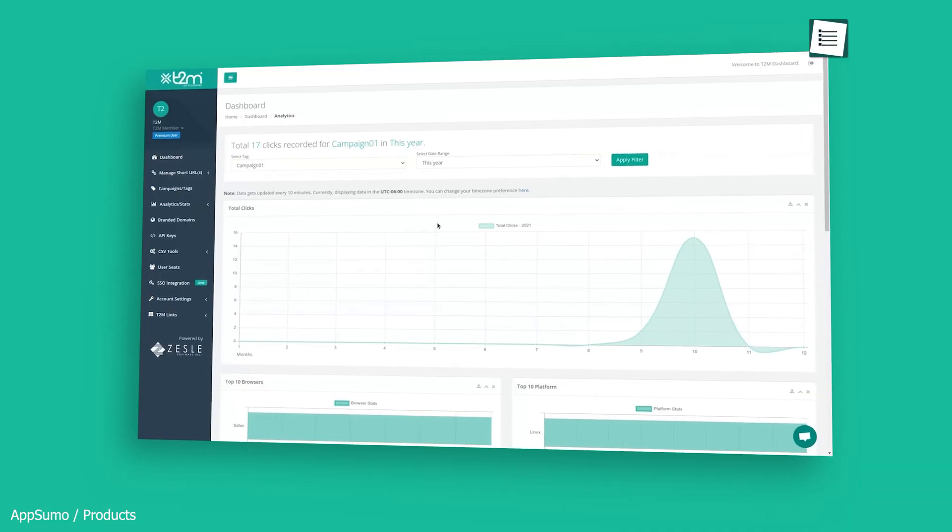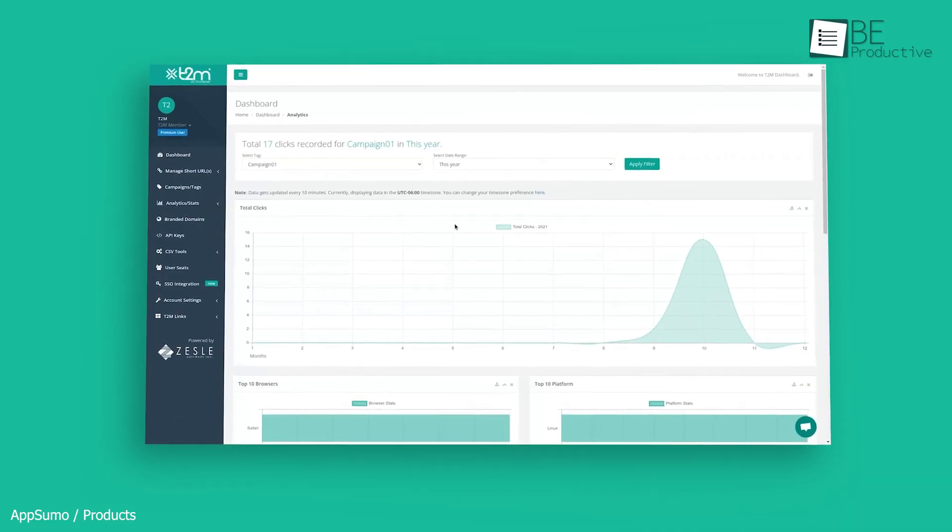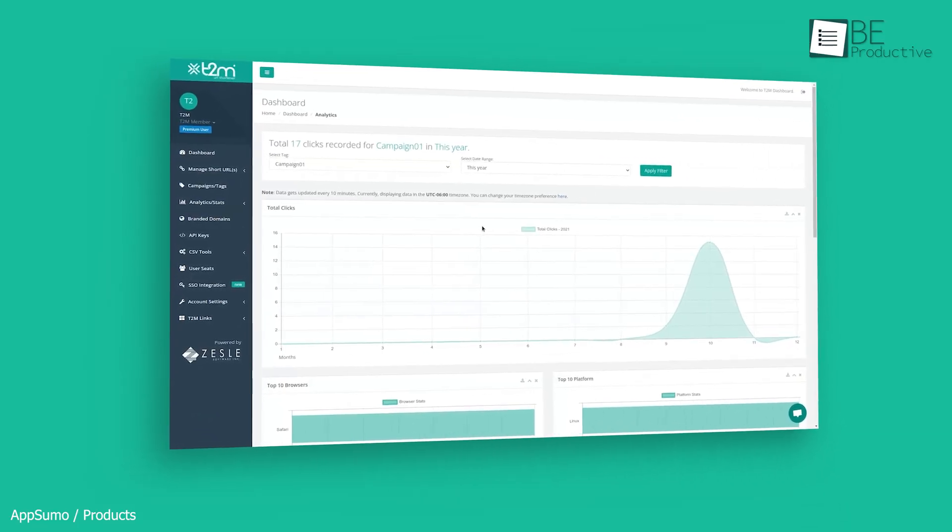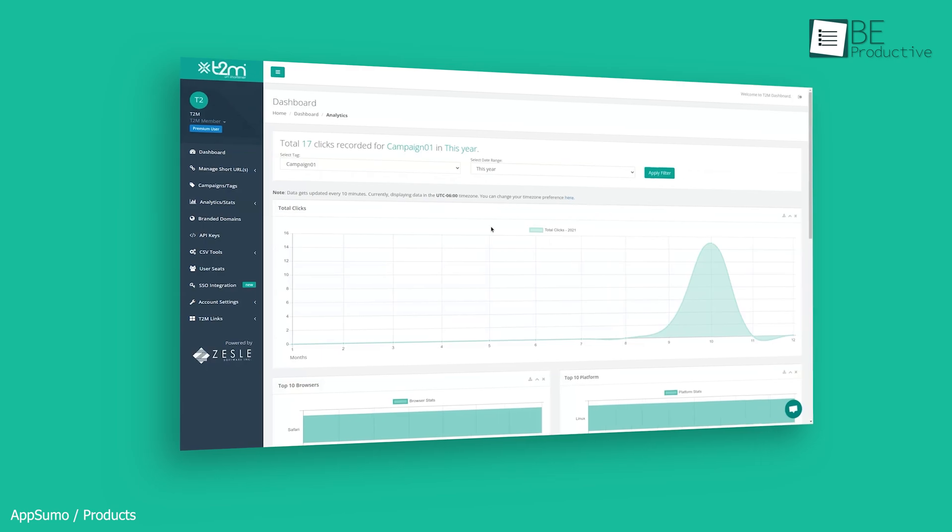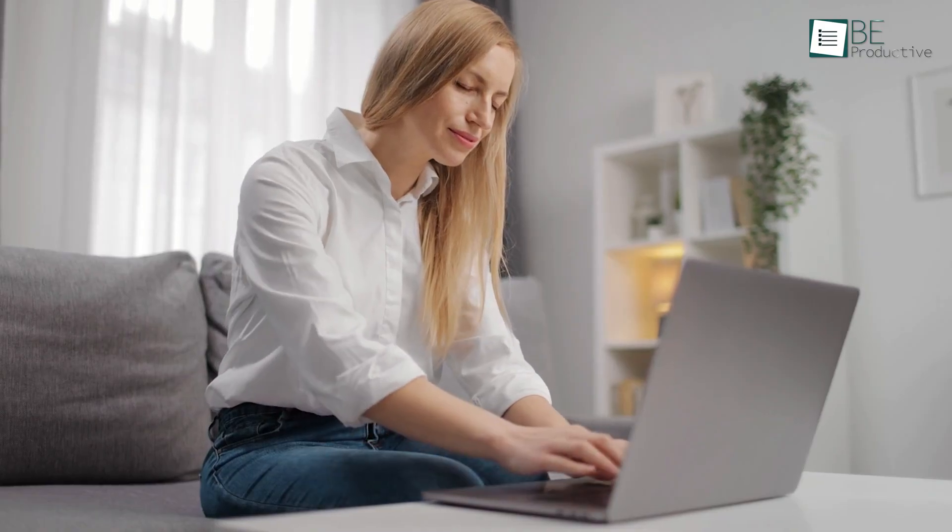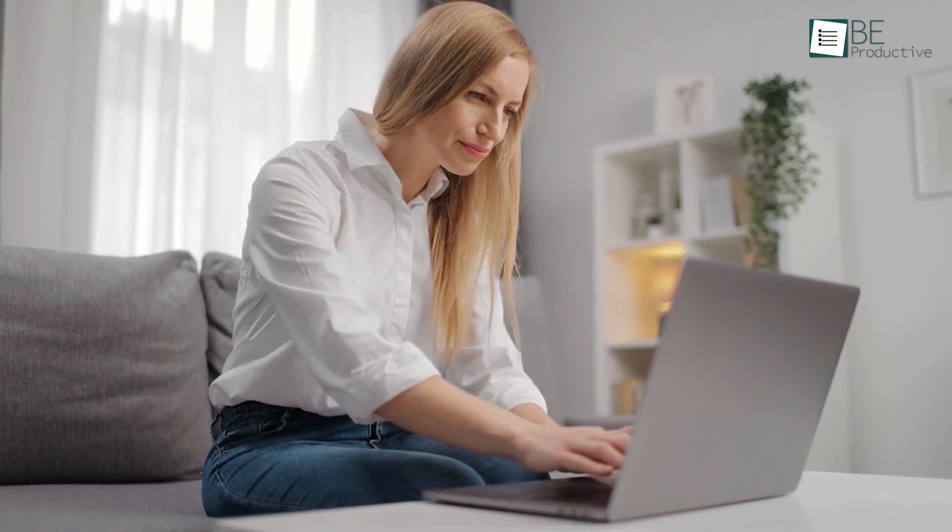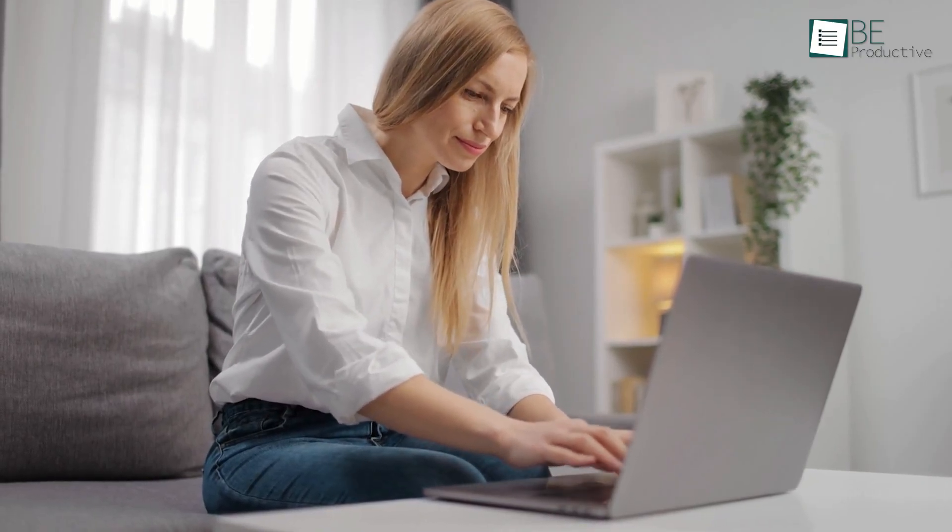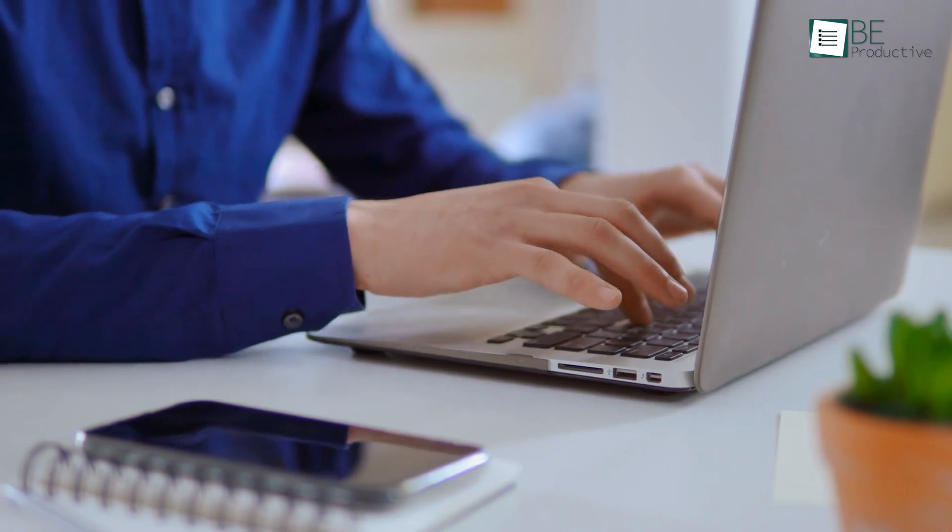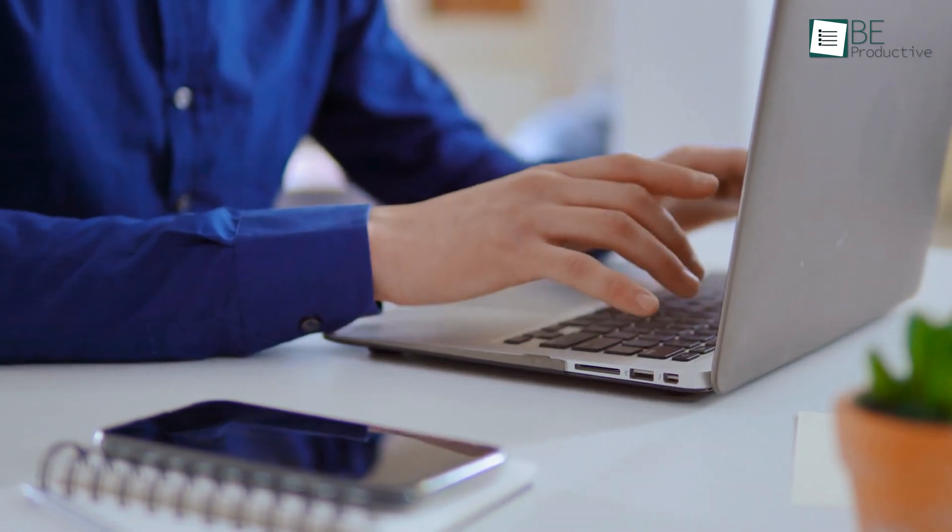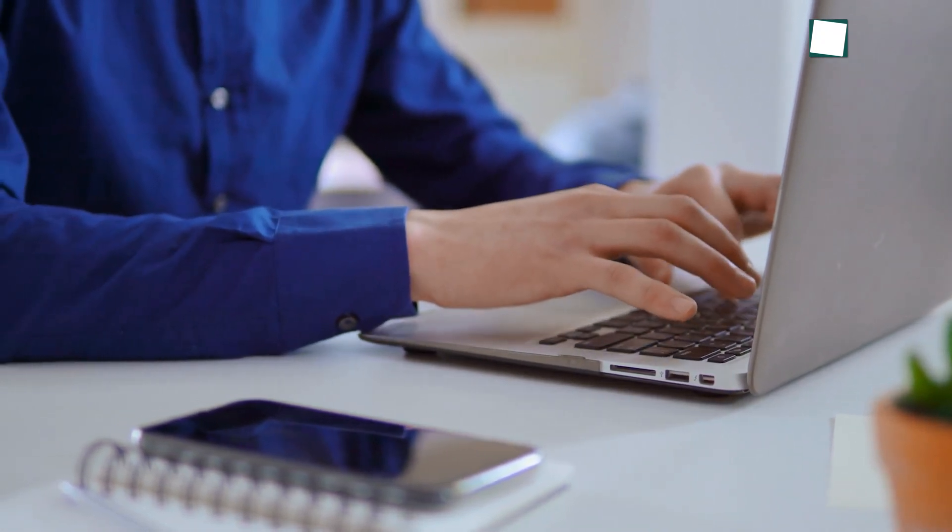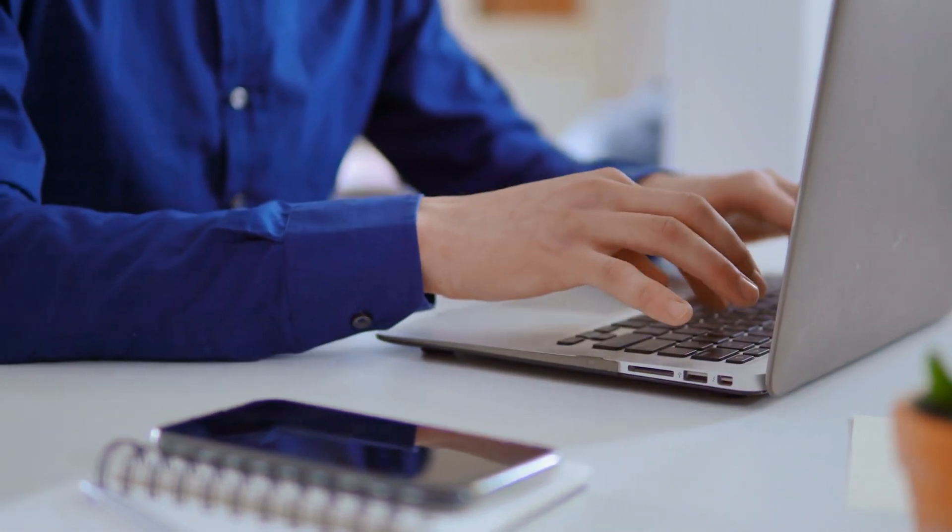In addition, with T2M, not only can you track individual URLs, but you can also group your shortened URLs and then track them as a whole to see trends and data over time. Overall, the T2M custom URL shortener can be super valuable for marketers as they don't have to juggle between different analytics platforms. Instead, it does it all for them.